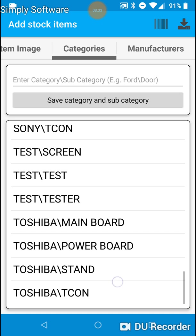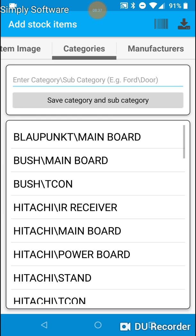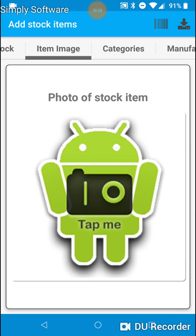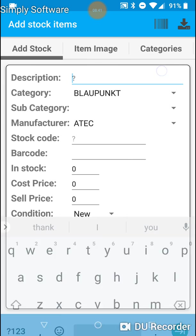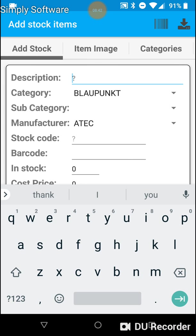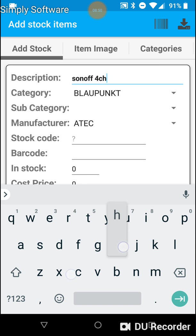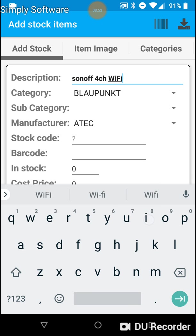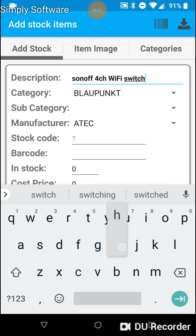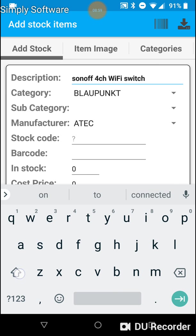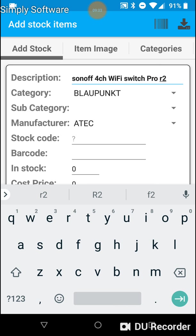I will delete test and tester first. Go back. Let me add a new switch which I've received. And it's called a Sonoff 4 channel Wi-Fi switch. And it's the Pro revision 2.